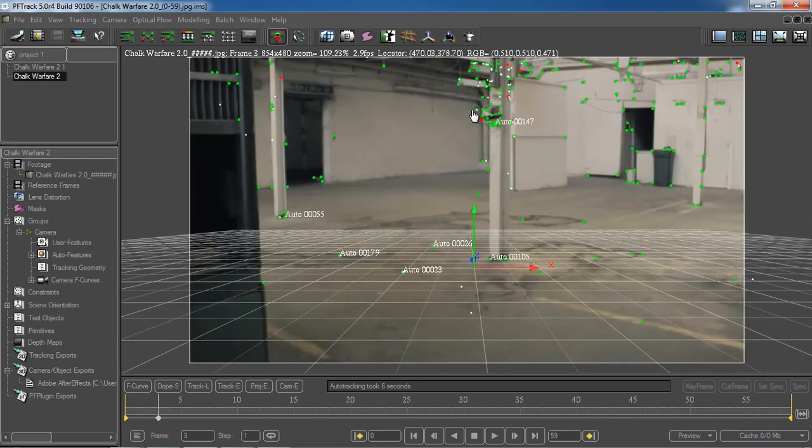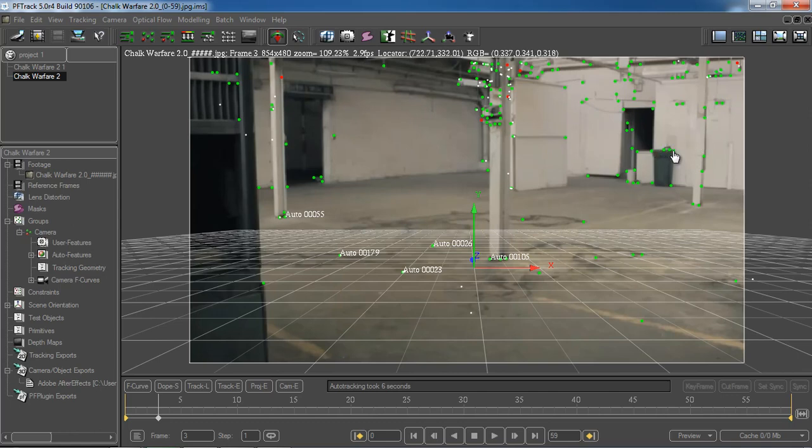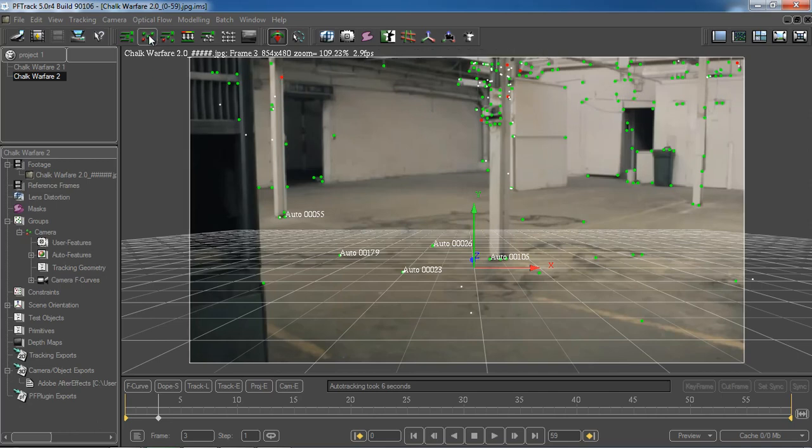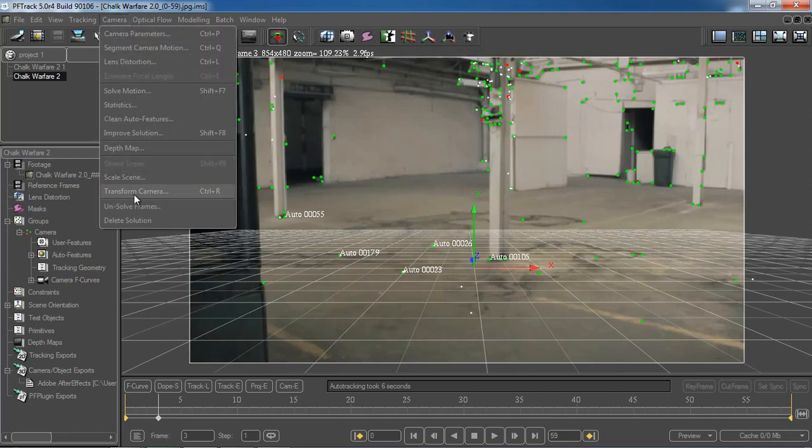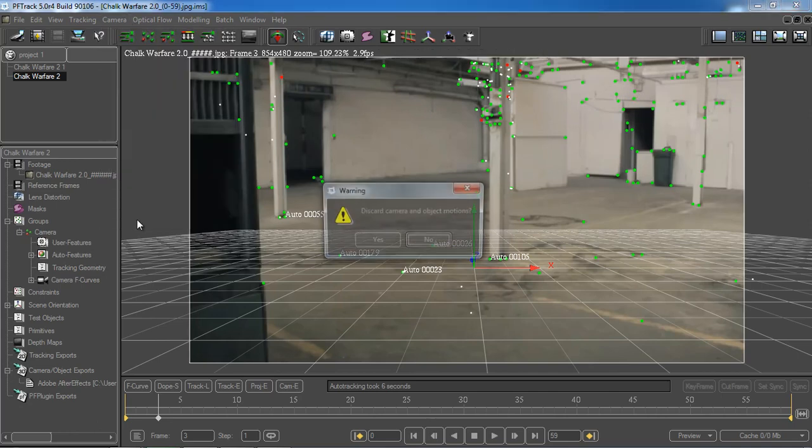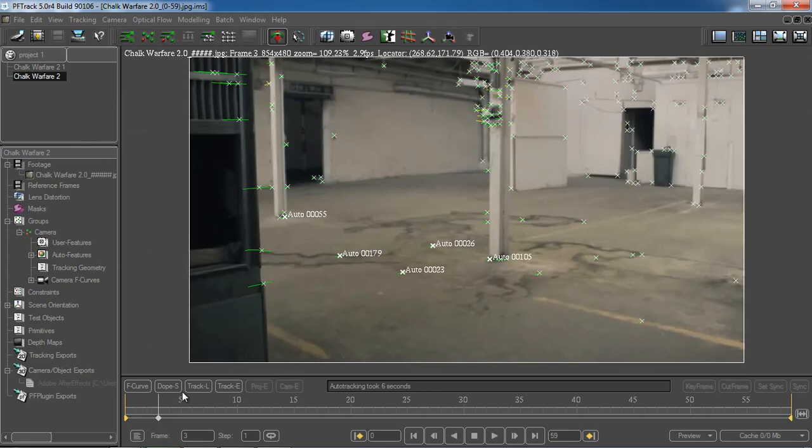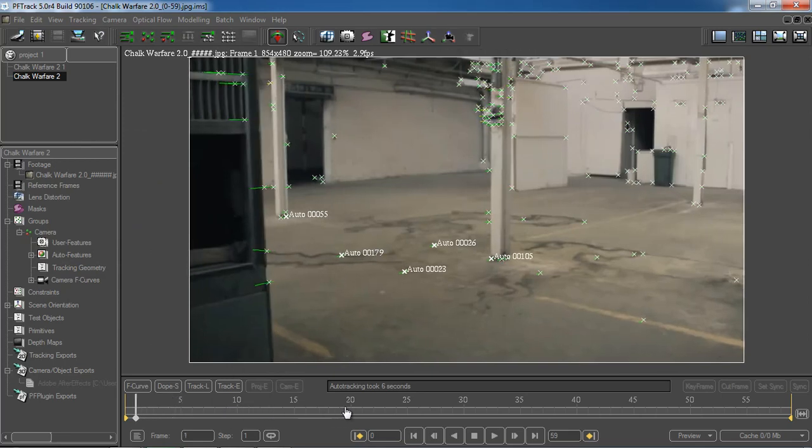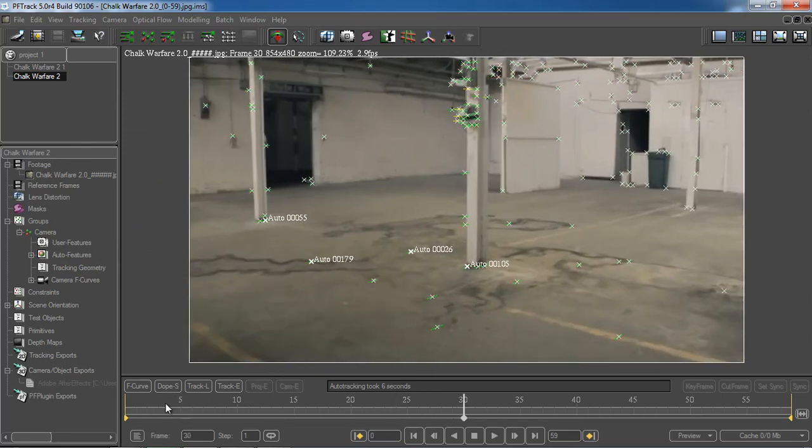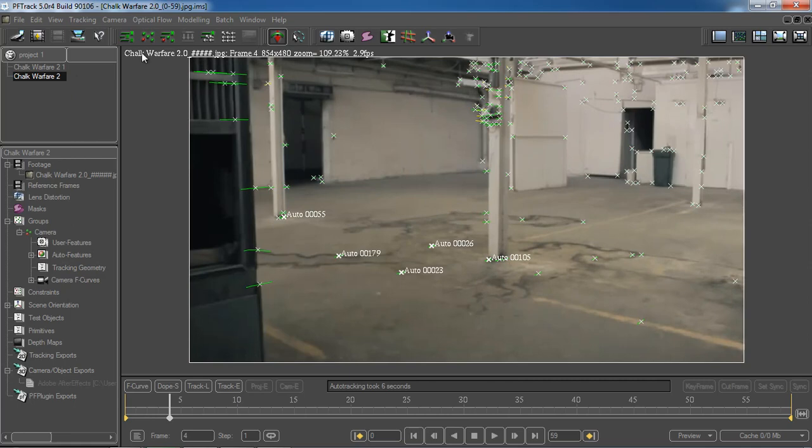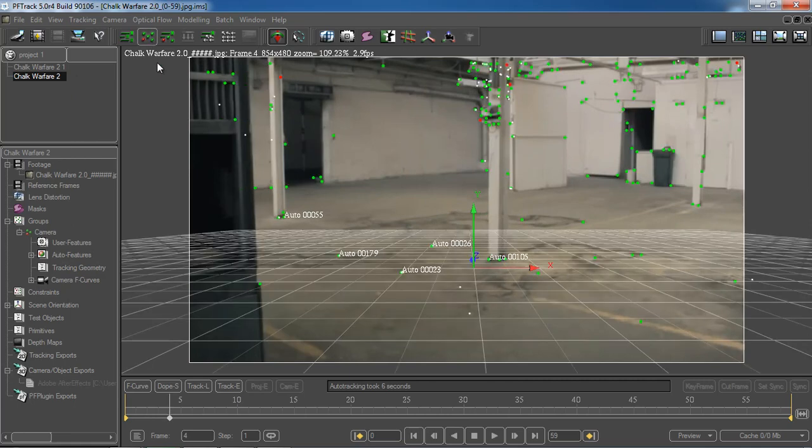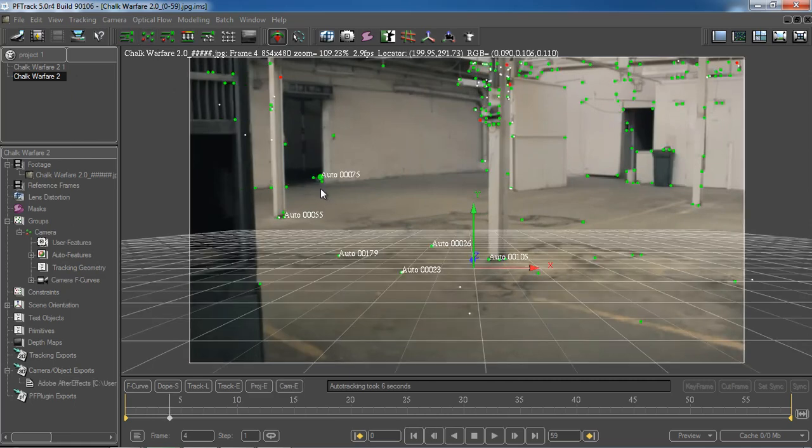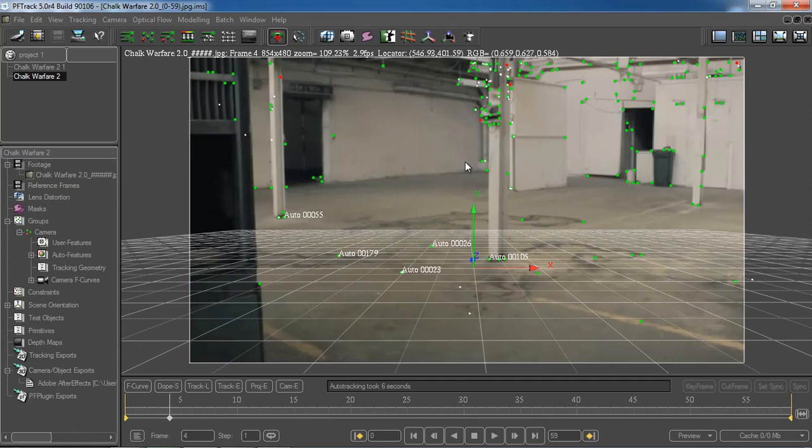And then once that is done it would look like this. The X points that you can see before would be changed into dots. If we cancel our solution, delete solution, you can see that they are X. But after Camera Solving, once you've solved it, it will be changed to dots.